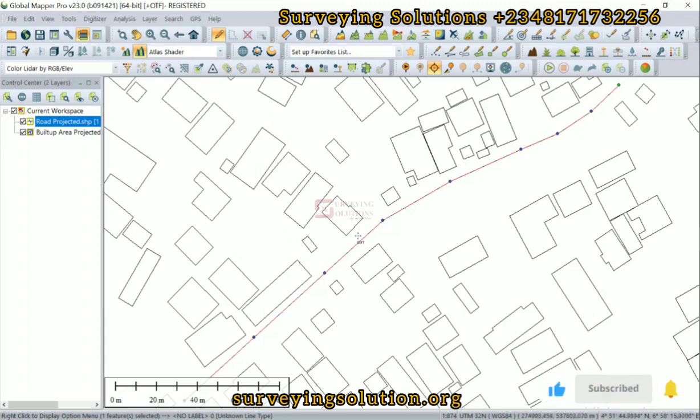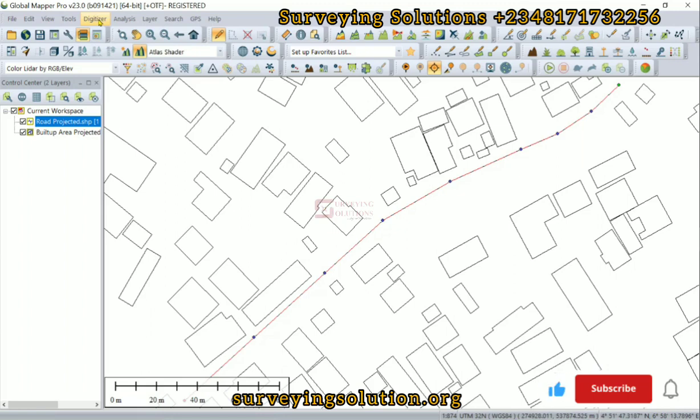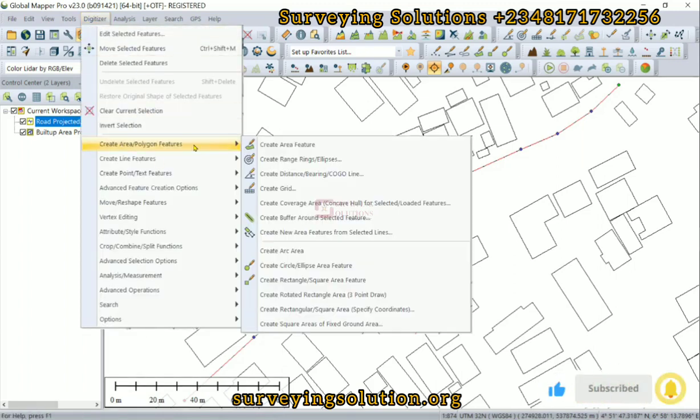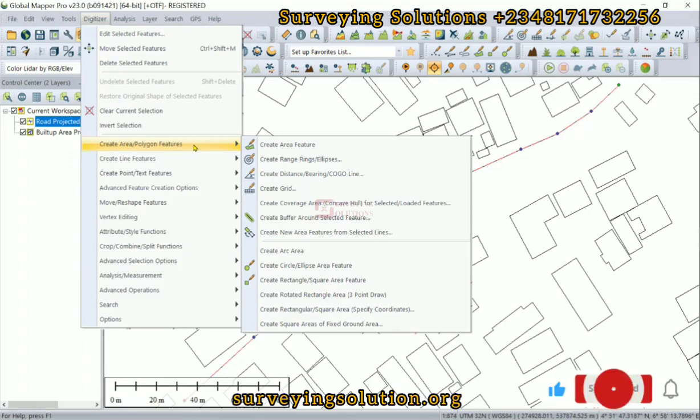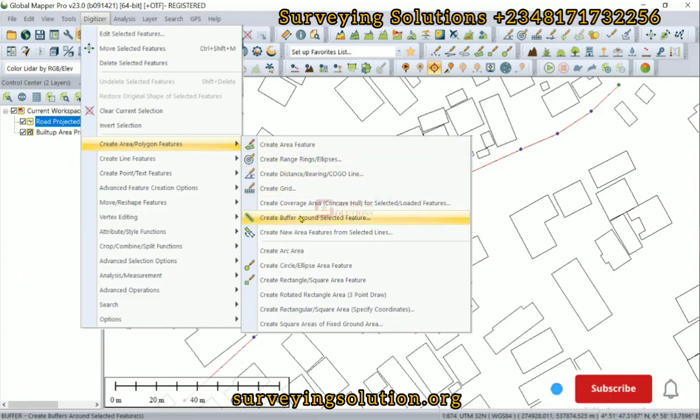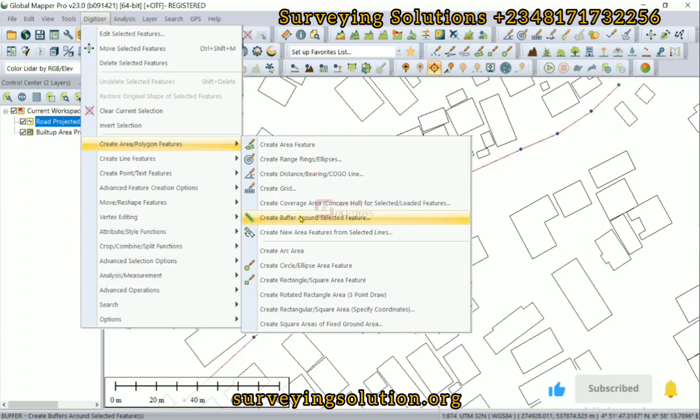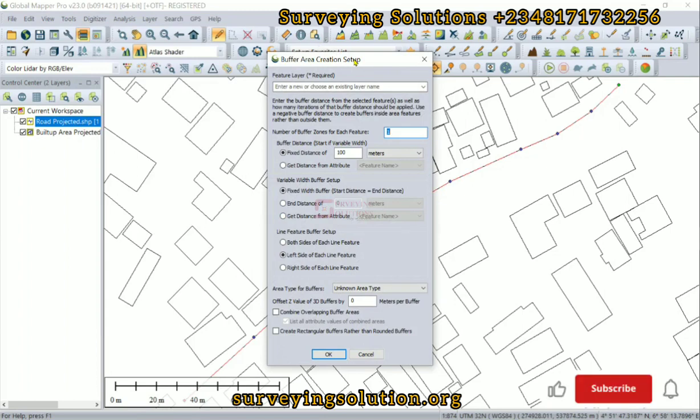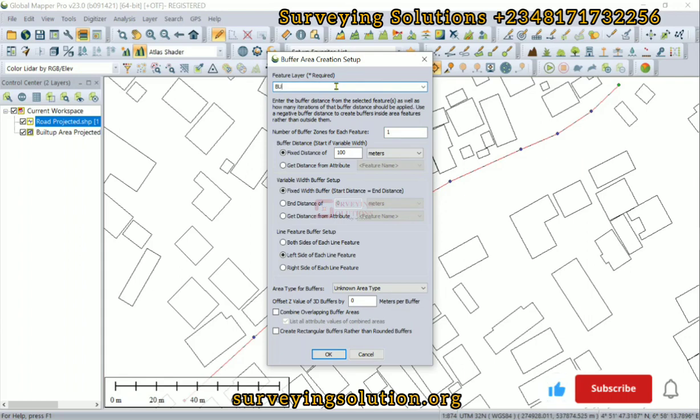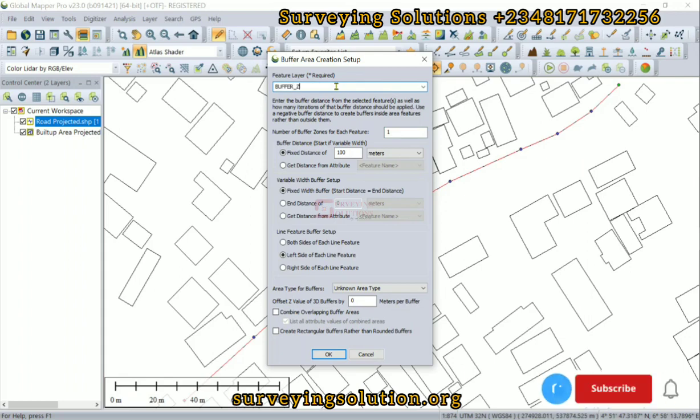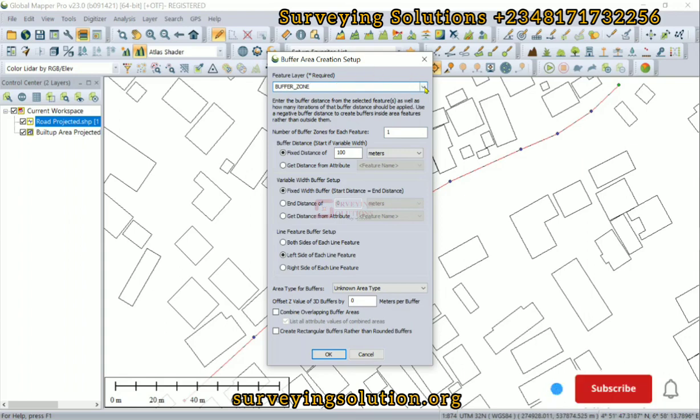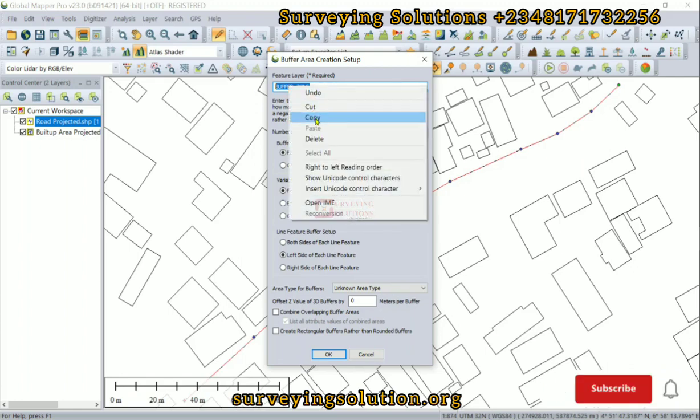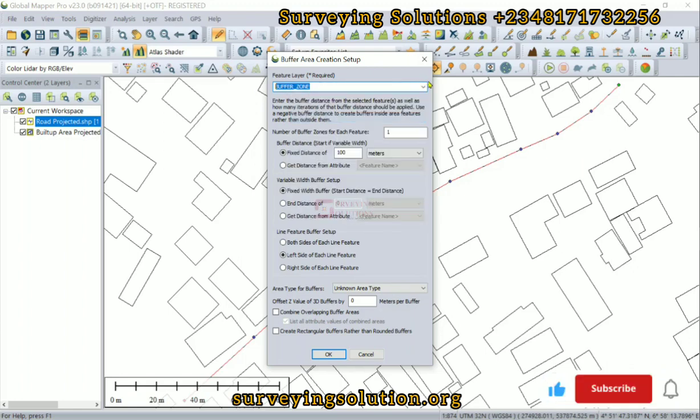Having done that, we can now come to the digitizer, then under digitizer we come down to create area polygon feature, then we select create buffer around selected feature. Now the buffer area creation setup window is open. Let's give this a name - let's call it the buffer zone. Now if you use this drop down, it's asking you to create a new layer for the feature or maybe add it to an existing layer.